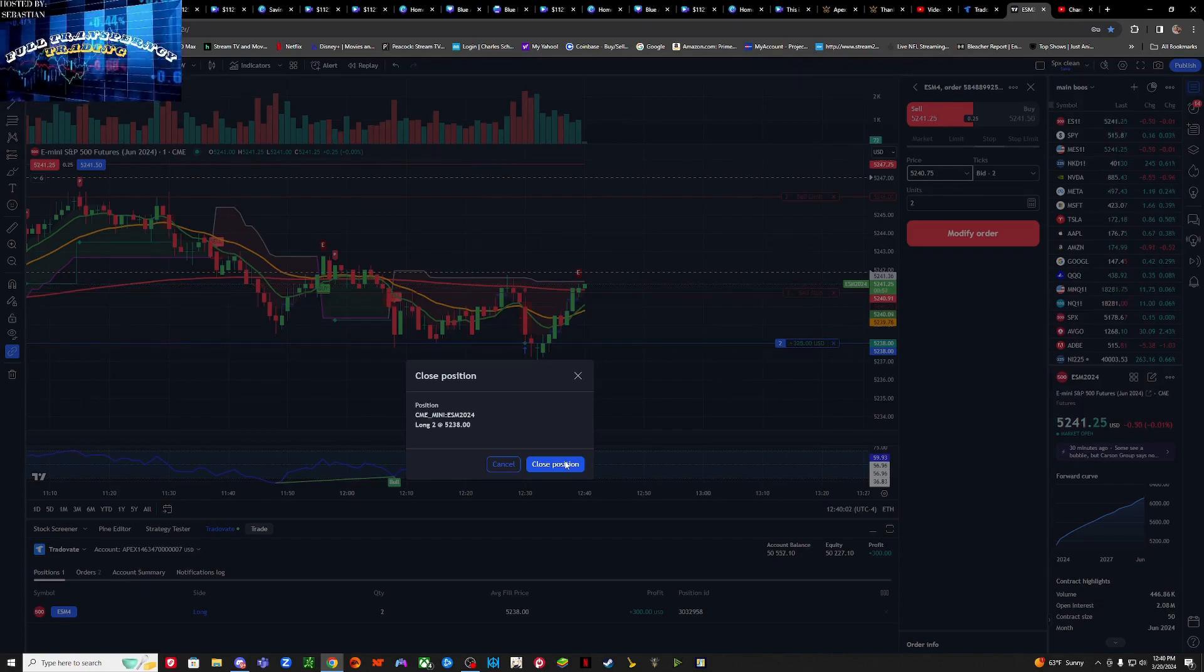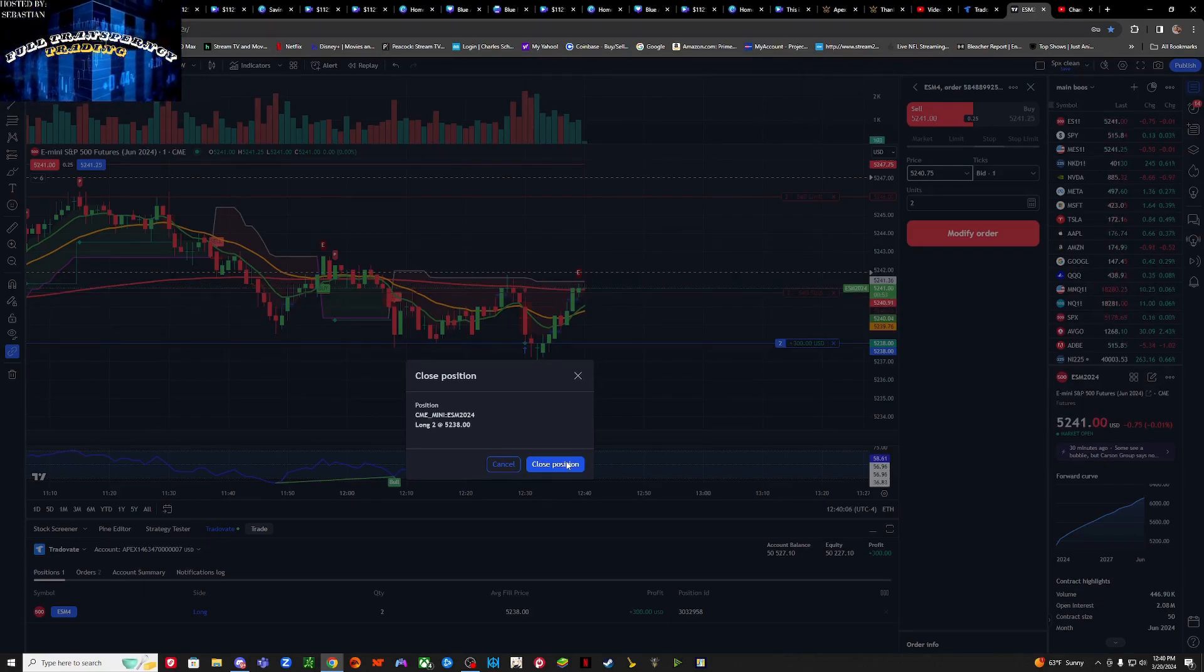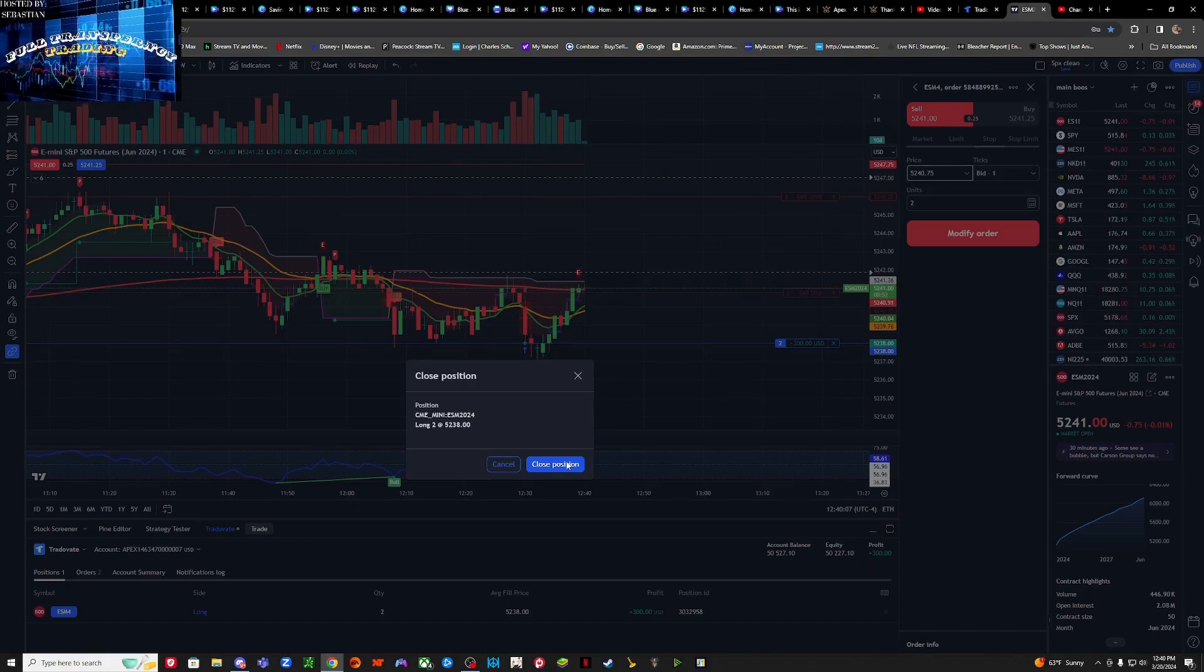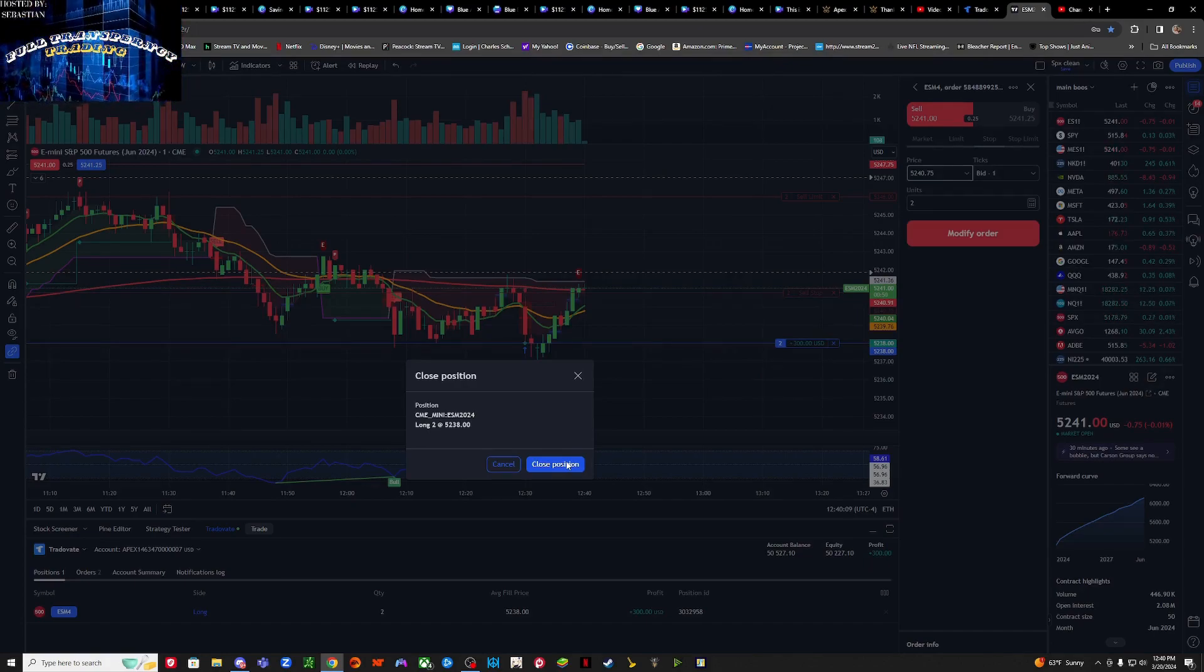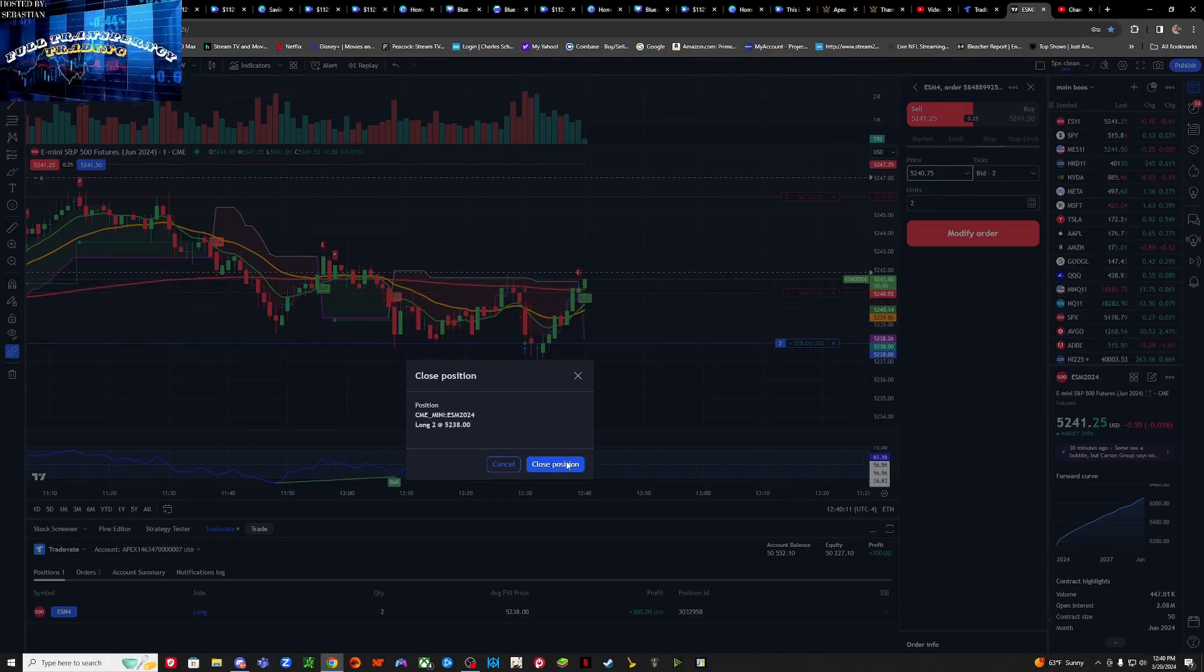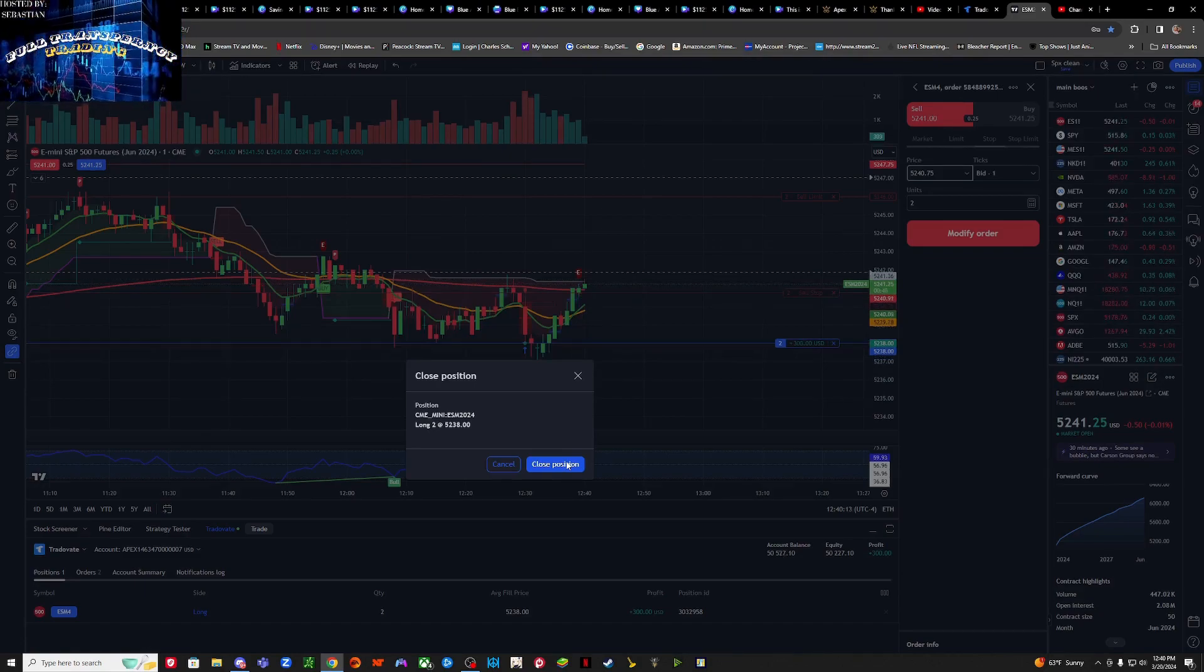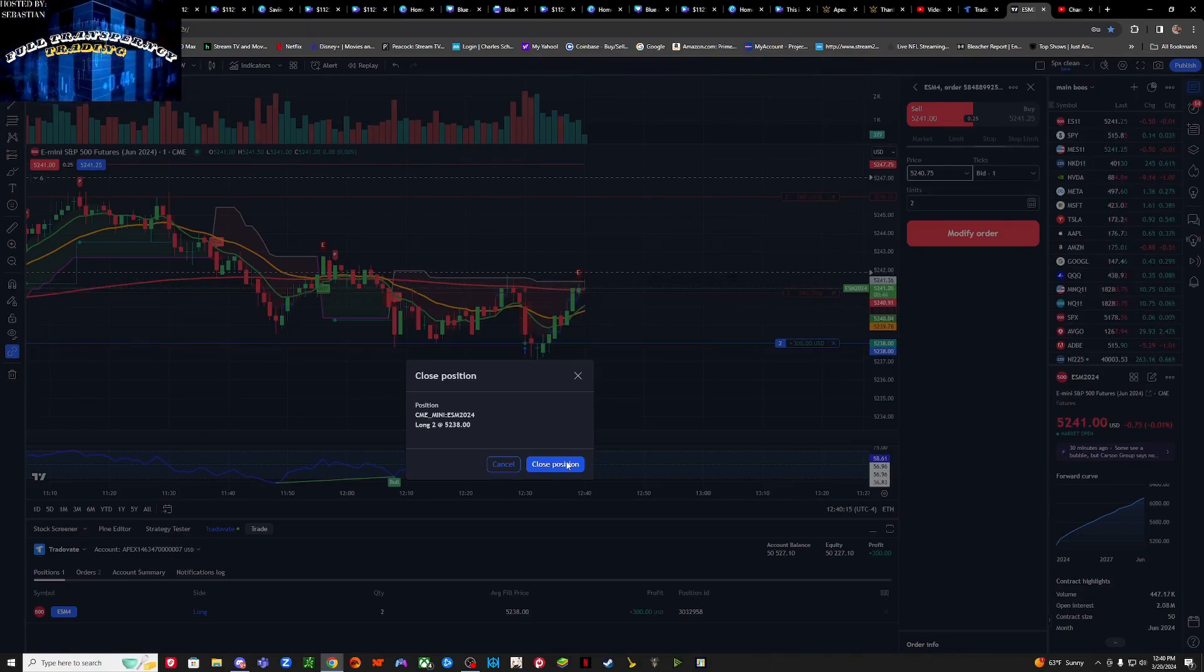Cool, we're going above the 200 EMA. That's always good news, always always good news. Never want to see a hard rejection right here. We want to see it keep climbing. There we go, there we go, that's what we like to see.